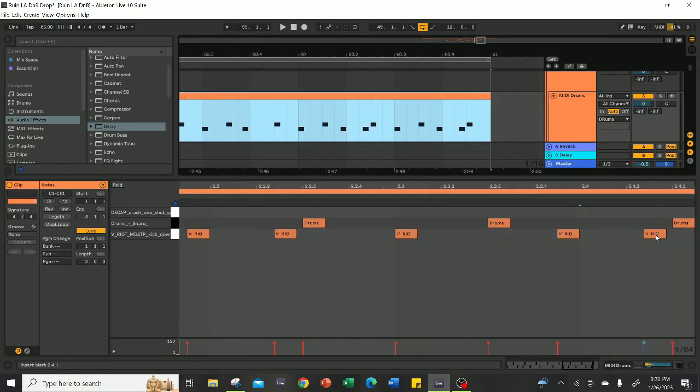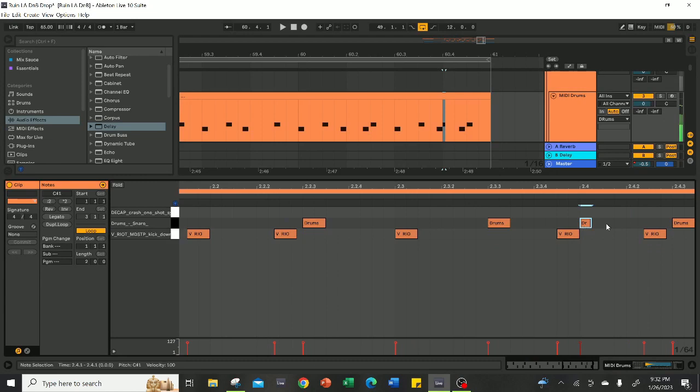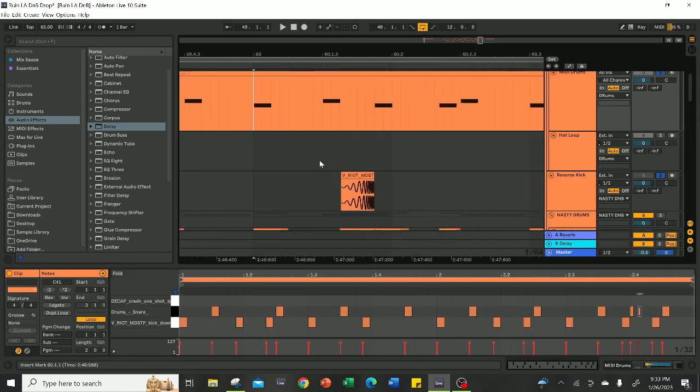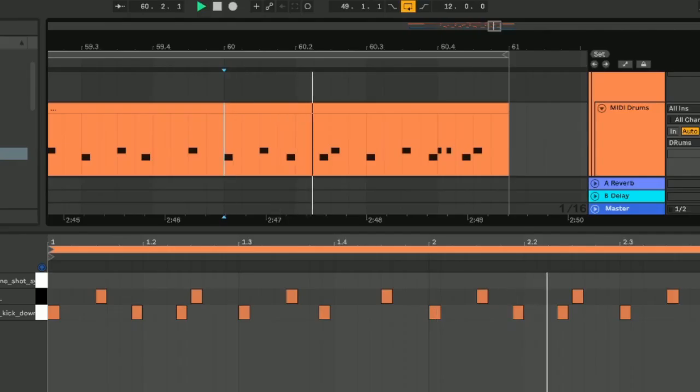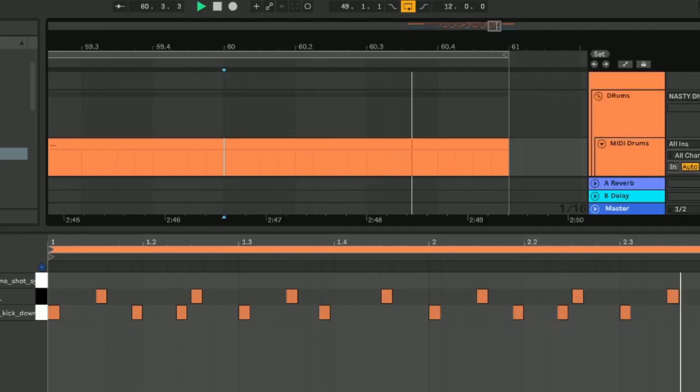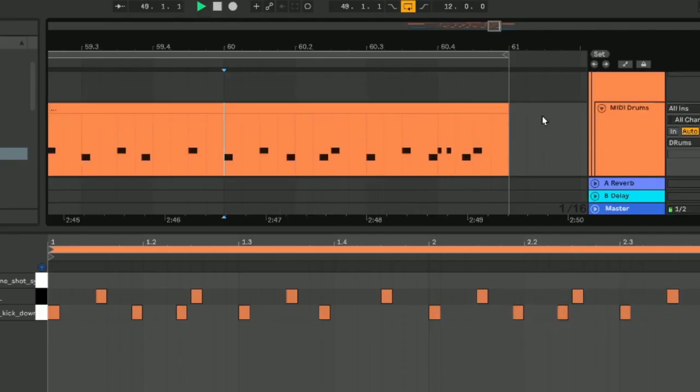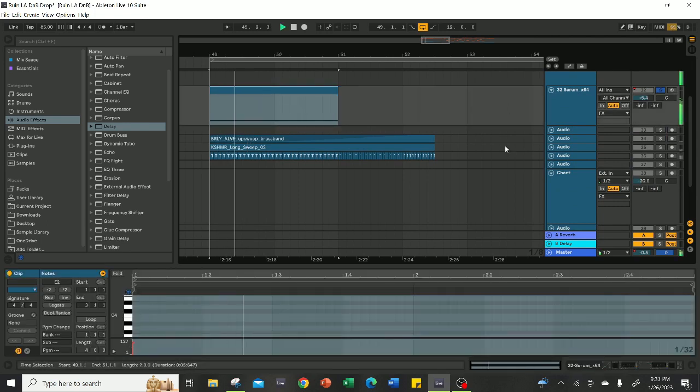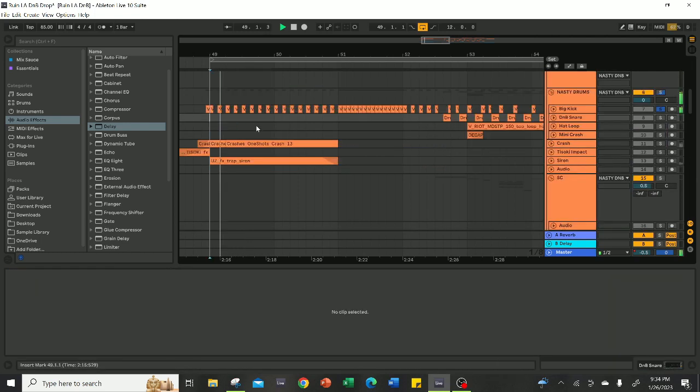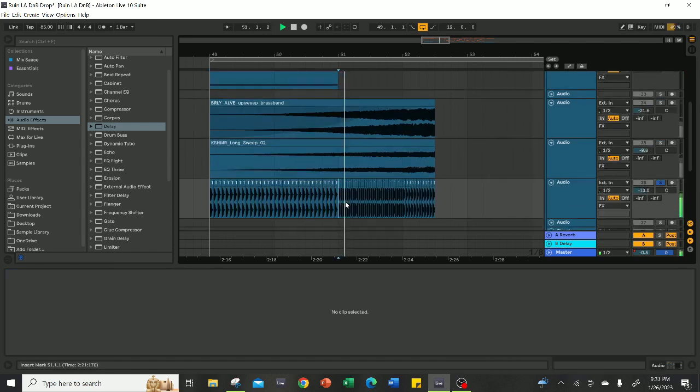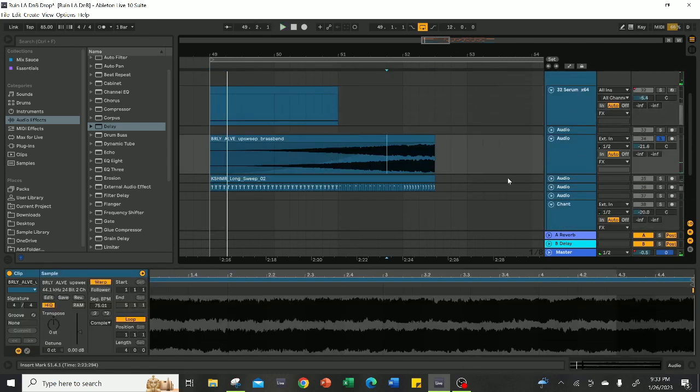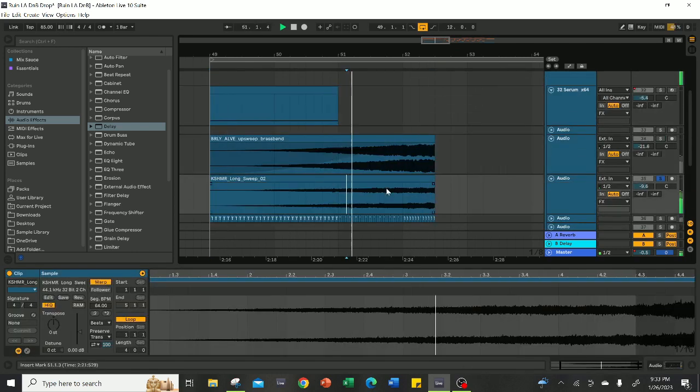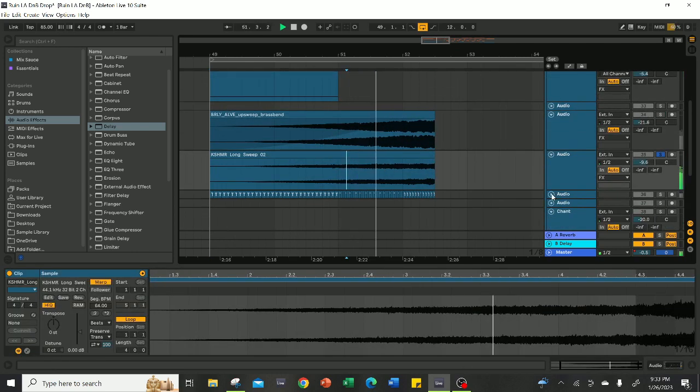And lastly, you can add some extra snares and kicks to finish off the drum beat in a cool way. And like Cranked Out always says, to drop it, you have to build it up. Some elements you can use are kicks, snares, sirens, sweeps, and tonal risers.